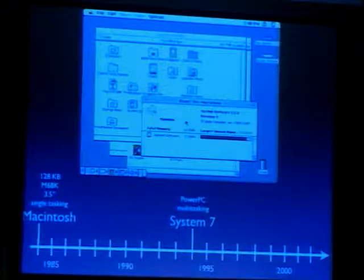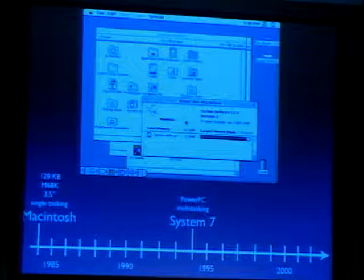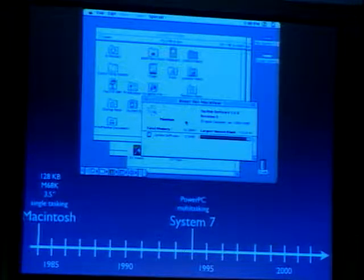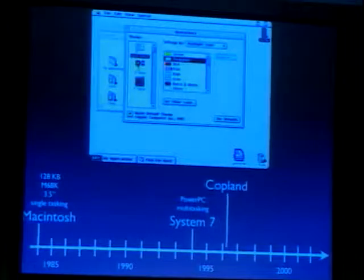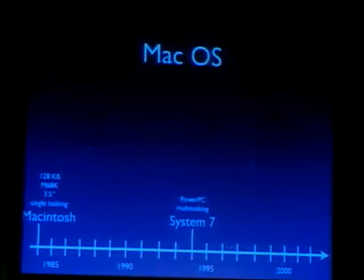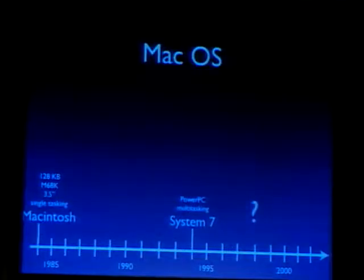That same year, Apple decided to do what Microsoft had done with Windows NT — write a new operating system from scratch but with the same API so that old applications could run unmodified. This project was called Copeland, but it slipped and slipped and was finally cancelled in 1996, because Apple had realized the project was going nowhere and would probably never be released.